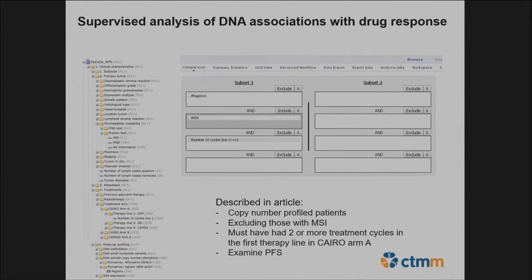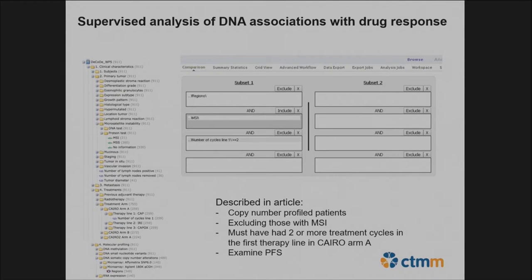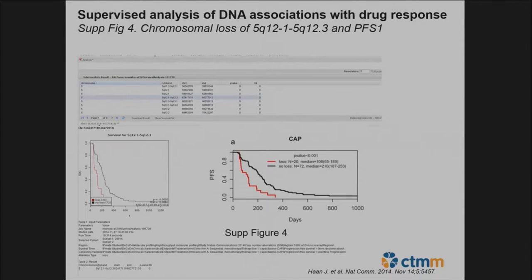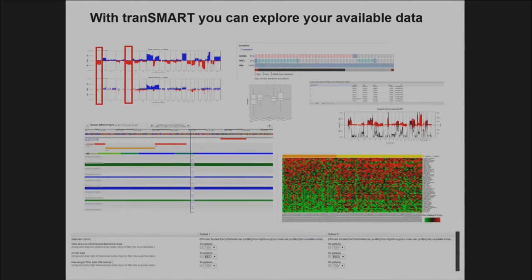For a more extensive query described in the article: patients with copy number profiles were included, patients with microsatellite instability (MSI) were excluded, and patients must have had two or more treatment cycles in the first therapy line of ChIRO arm A. We also figured out how to model this. In the subset tab we specify the subjects, go to advanced analysis in Transmart, drag in the items of interest — the article stated that chromosomal loss at region 5q was significantly correlated to progression-free survival — and the survival curves match.